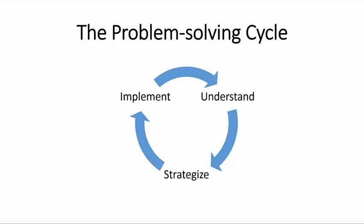You understand the problem, you develop and choose a strategy, and then you implement those strategies. As you implement those strategies, you gain more understanding.